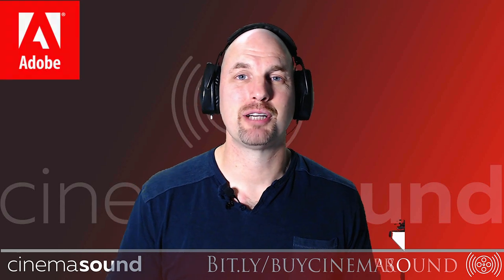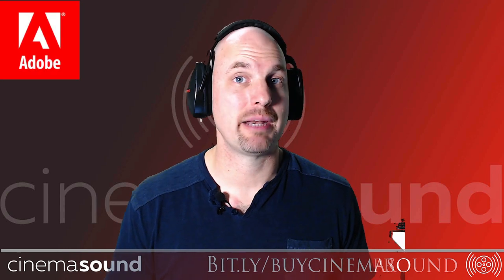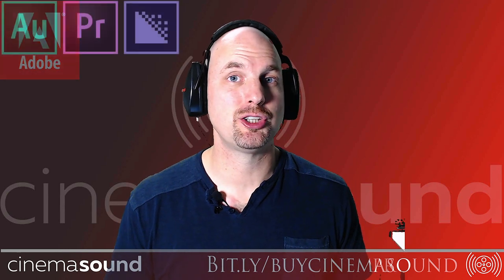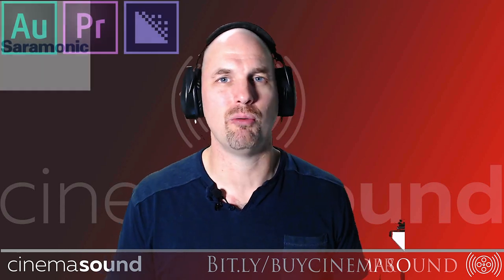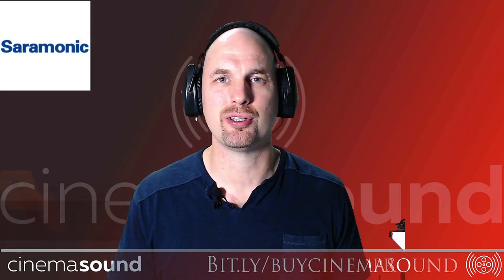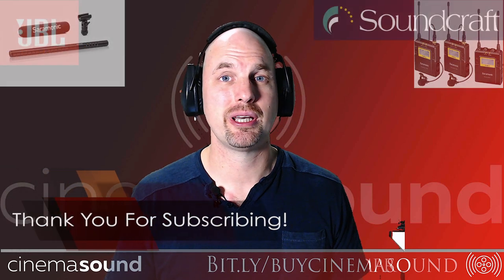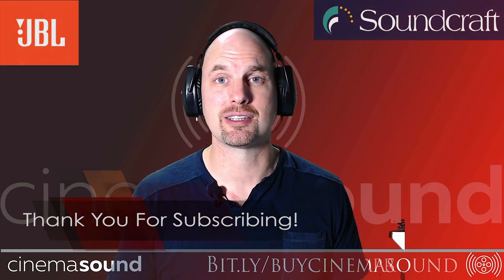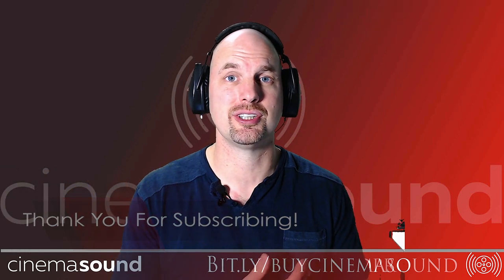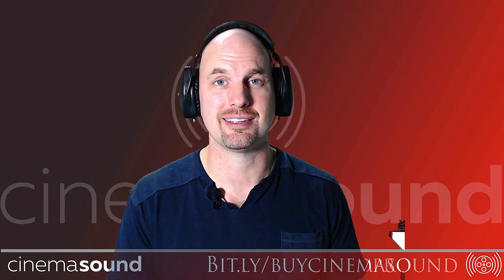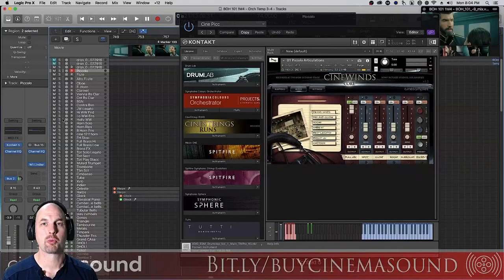Hey everybody, Mark Edward Lewis here from Cinema Sound. Today we're going to be delving into the piccolo, which is a really misunderstood instrument and one that we don't hear a whole lot of except in marches and in action scenes. Let's check it out.